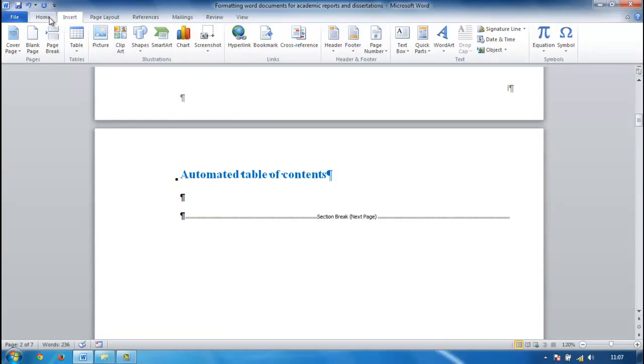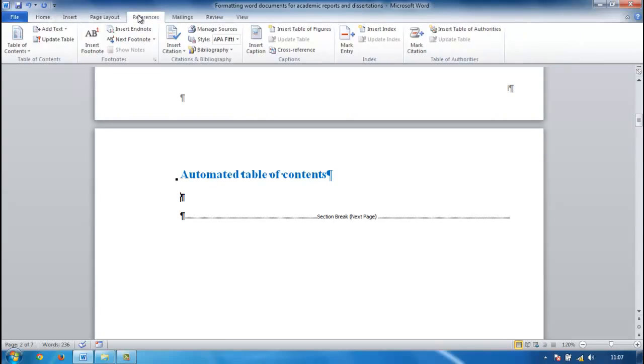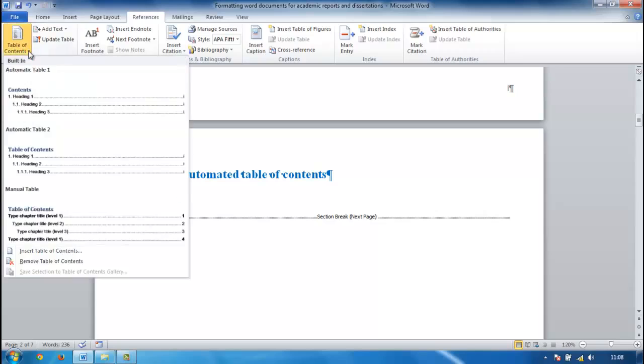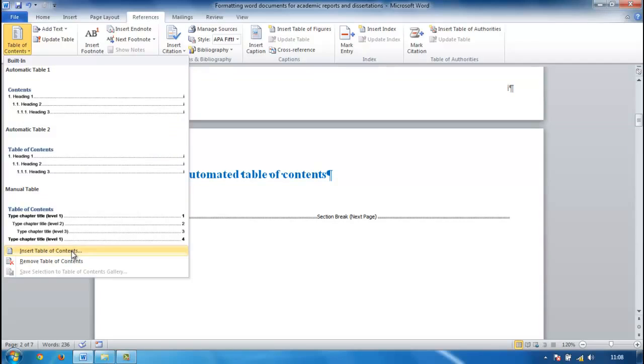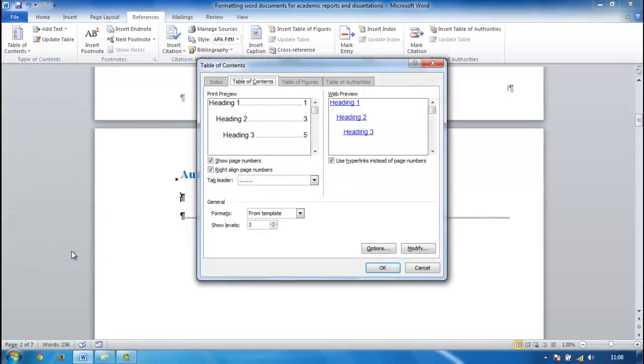Wherever it's going to be in your document, we can go to References, table of contents. Now you'll see there's some automatic ones. I have a preference for using the insert table of contents because I've got more control over it and I'm just going to select insert table of contents. This will come up.